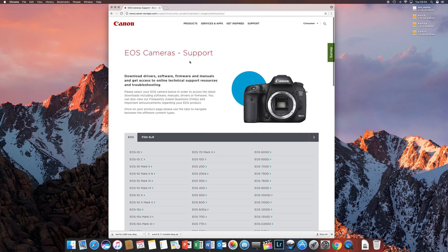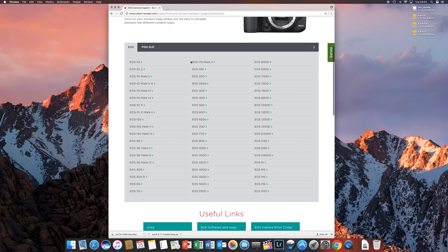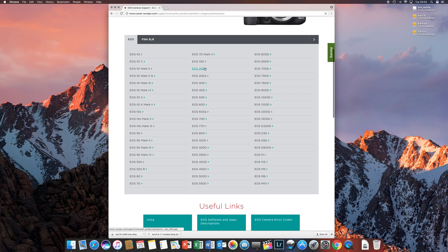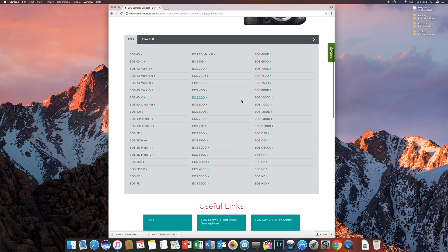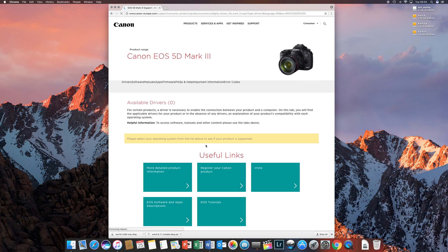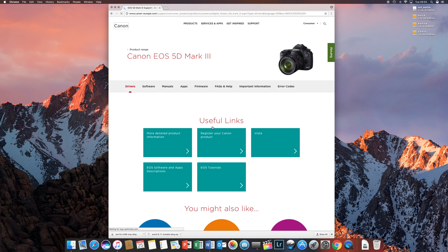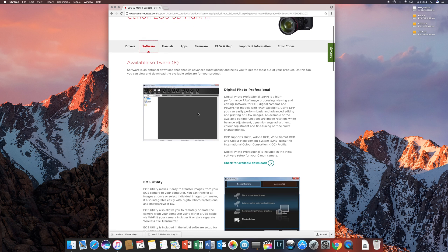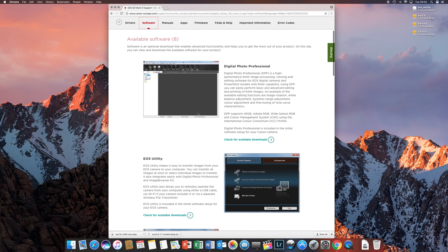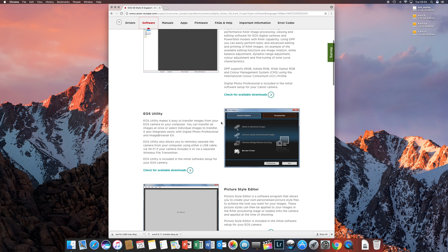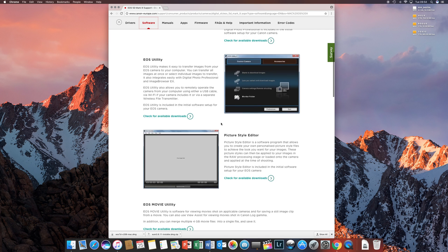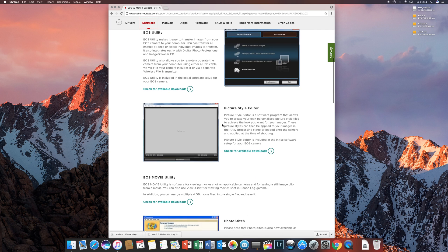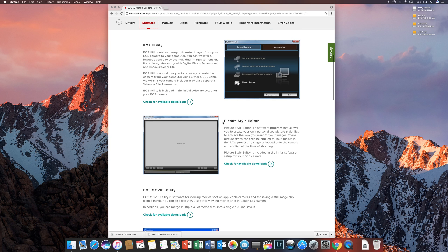You go to the camera selection and select your camera. I use the 5D Mark III. Once you go there, select your camera, go to software, and you can download any of these. I use Adobe Photoshop and Lightroom, so the only thing I really want as an accessory is the utility.